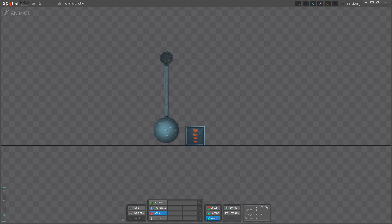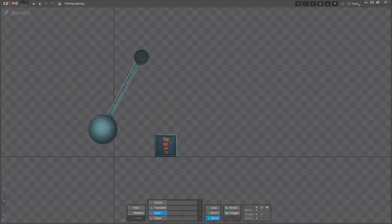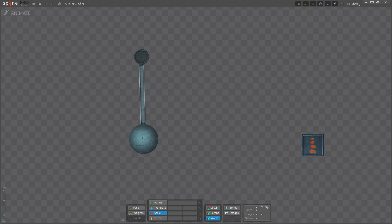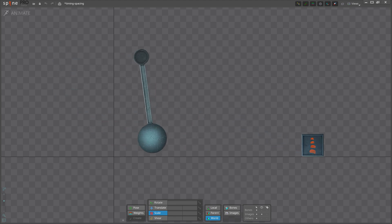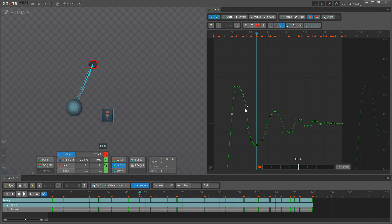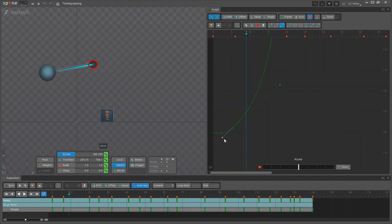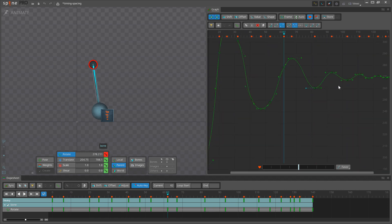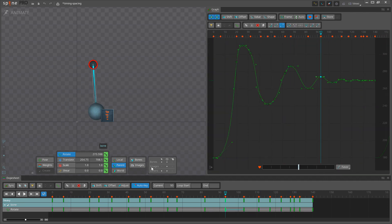For the second animation we'll imagine that the pendulum is a wrecking ball and the cube is a car. You can see how the exact same objects now feel big and heavy. The difference between these animations is the timing and spacing. Doing this exercise yourself will help you to use timing and spacing to dictate the perception of the scale and weight of objects in your animations.